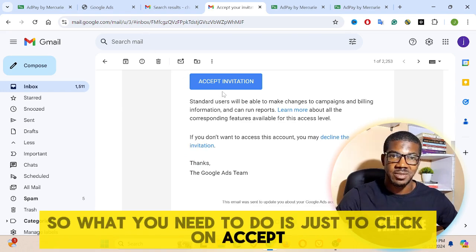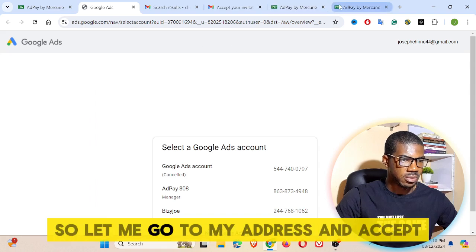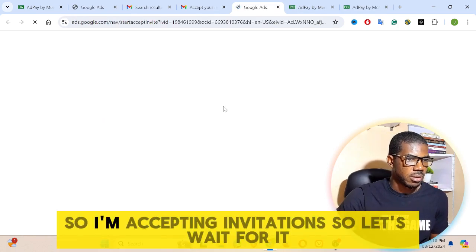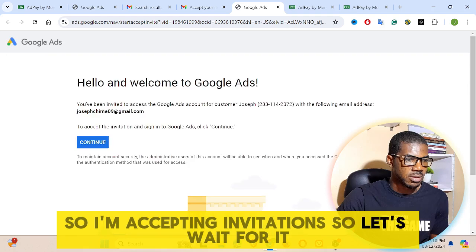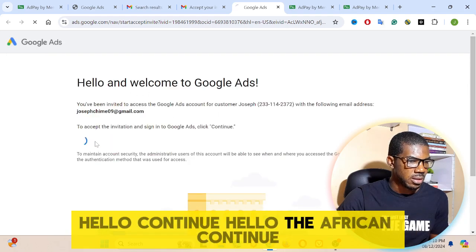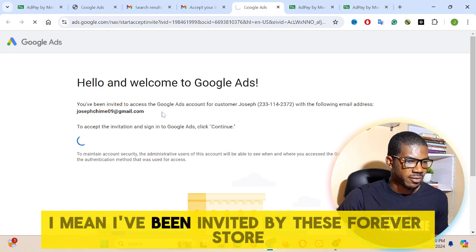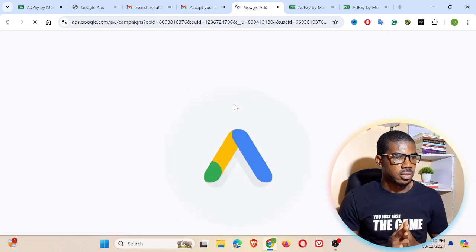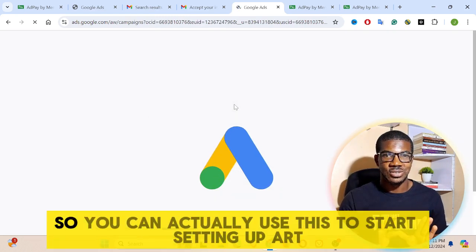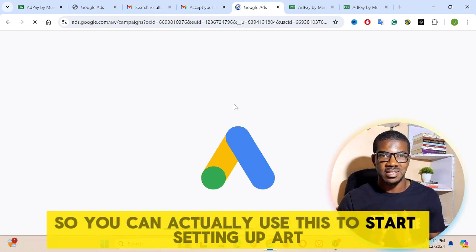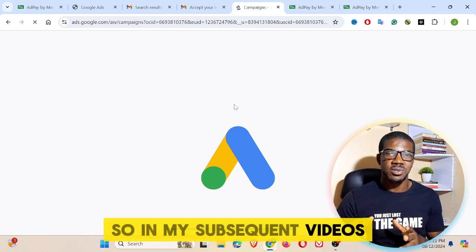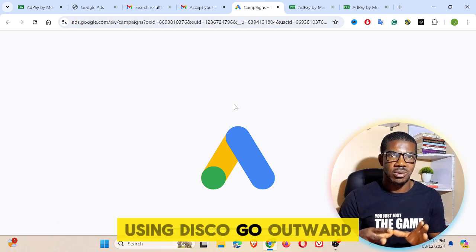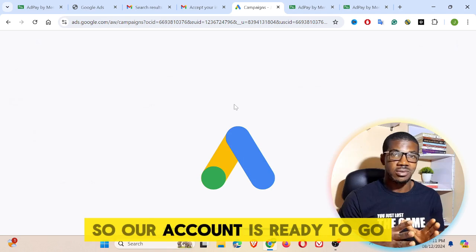What you need to do is just click on accept invitation. Let me go to my email and accept — click on accept invitation. I'm accepting the invitation. Say hello, continue — I've been invited by this. Our Google ad account is now ready. You can actually use this to start setting up ads. In my subsequent videos, I'll be showing you how to set up a good ad using this Google Ads account. Our account is ready to go.